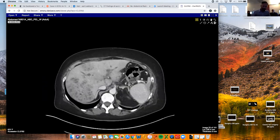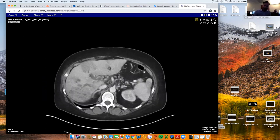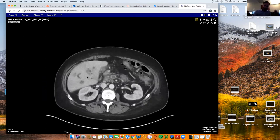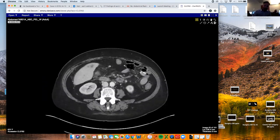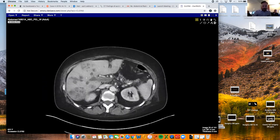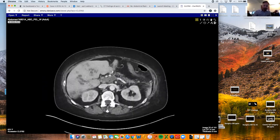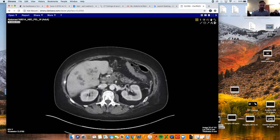And then we see all these tiny little hypodense lesions that are clustered around the portal system. And then we look again at the portal vein and notice how the walls are enhancing — you normally don't see the walls like that. So we've got diffuse enhancement and a little bit of stranding around it.